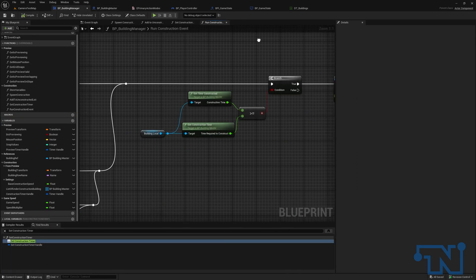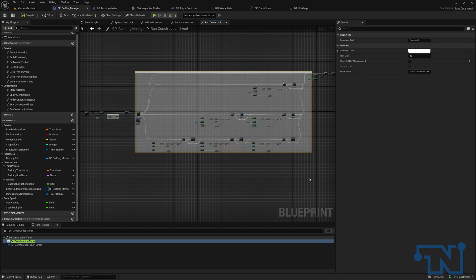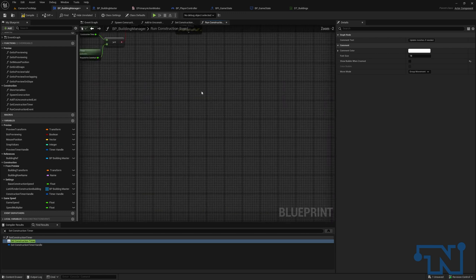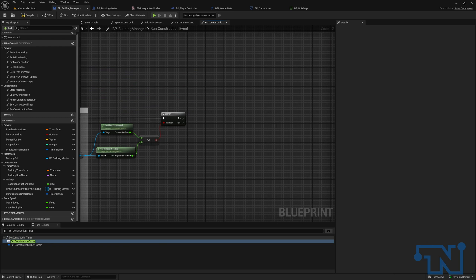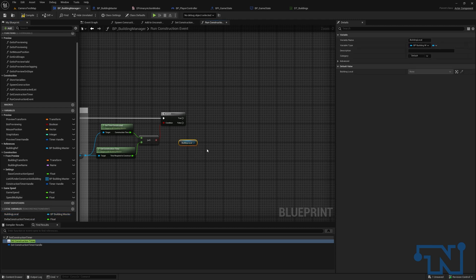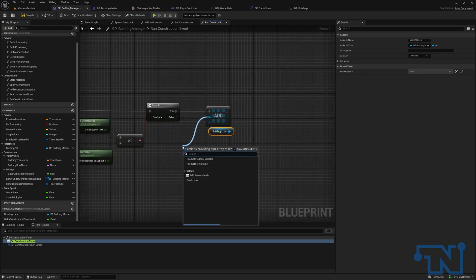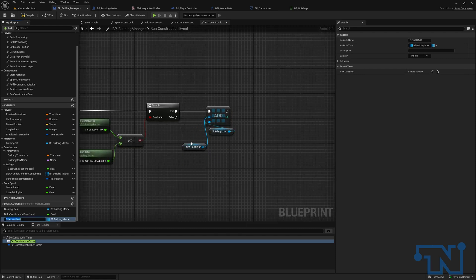Let's go to our building manager — we left off having taken care of all of our construction bits. I'm just going to comment out the construction section here of update meshes if needed. So once we have constructed it, get rid of that print string and let's take care of what we're going to do. The first thing we're going to do is get our building local and add it to a new array — a local array — and we're going to name this local array, promoted to a variable: buildings to remove local.